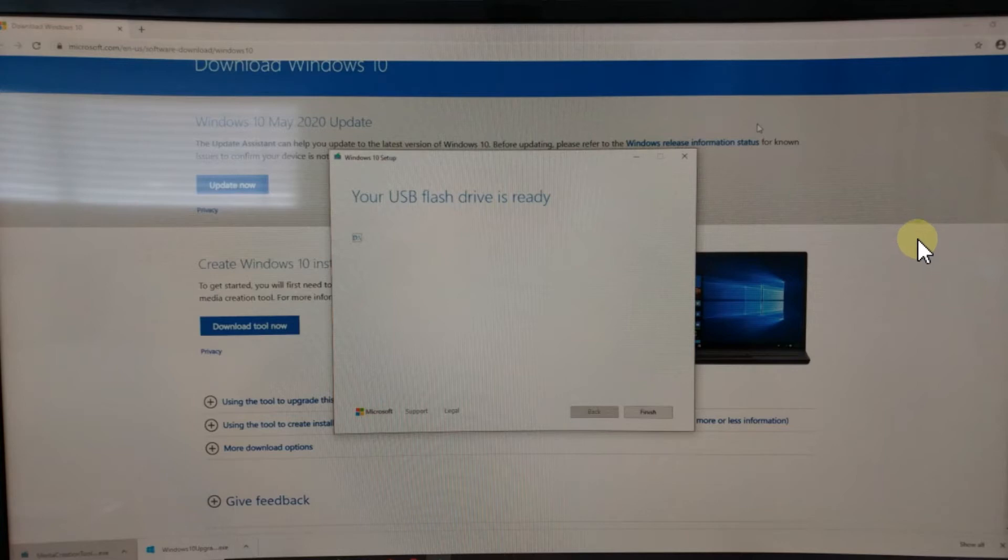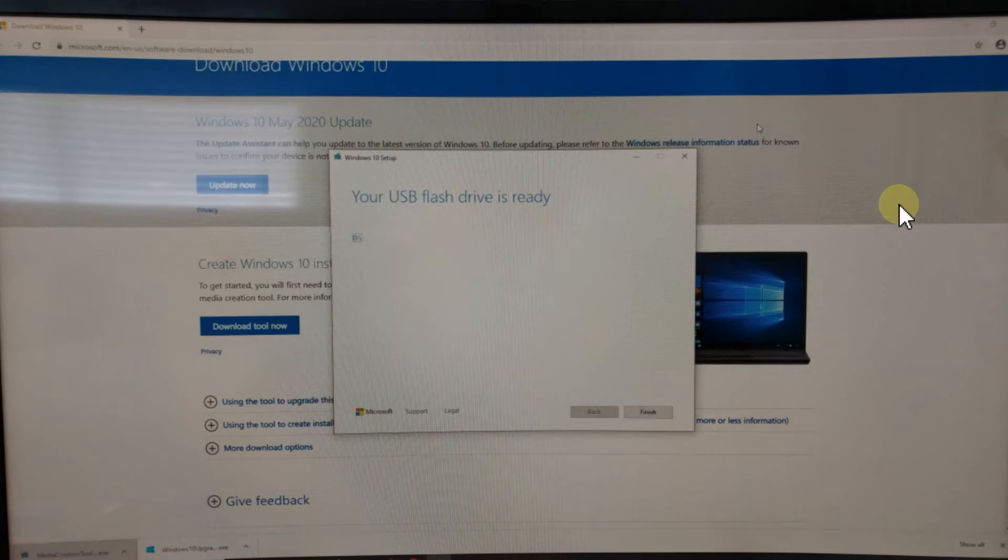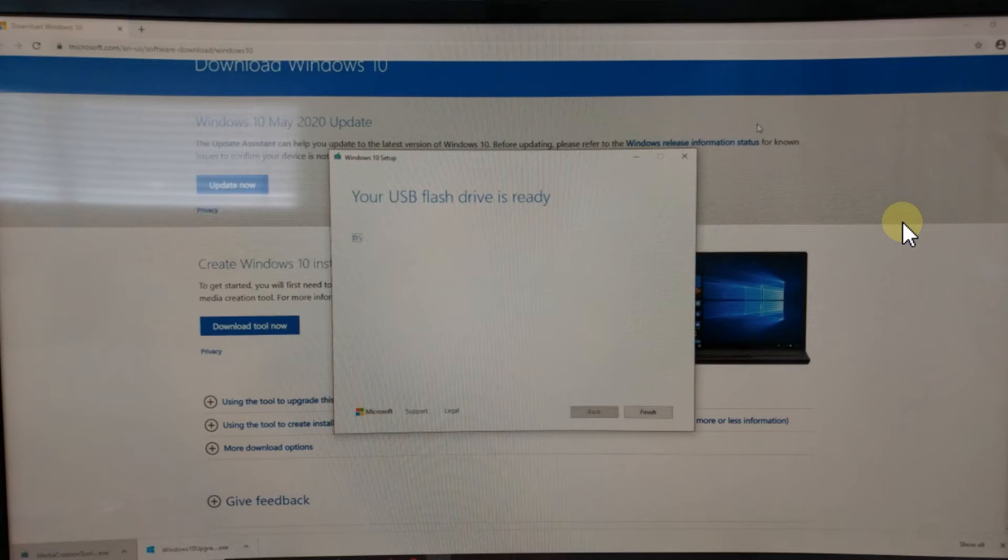During the startup process, you have to press a certain F key. It will go either into the BIOS setup or give you a selection menu to choose which media you want to start your PC from. That's usually something like F7, F1, F2—something in this area.